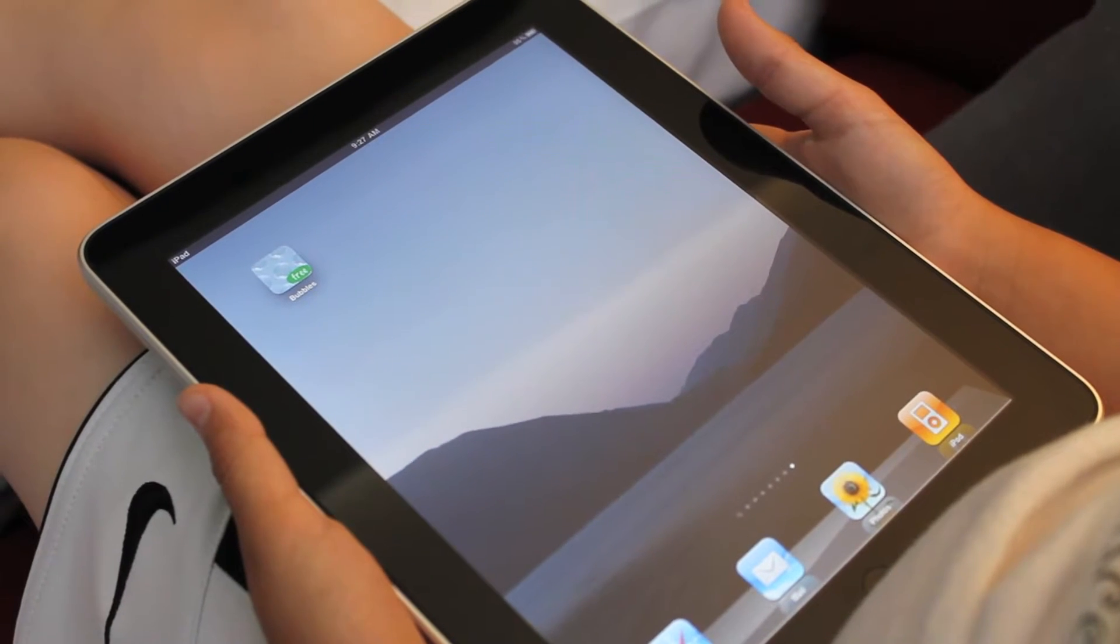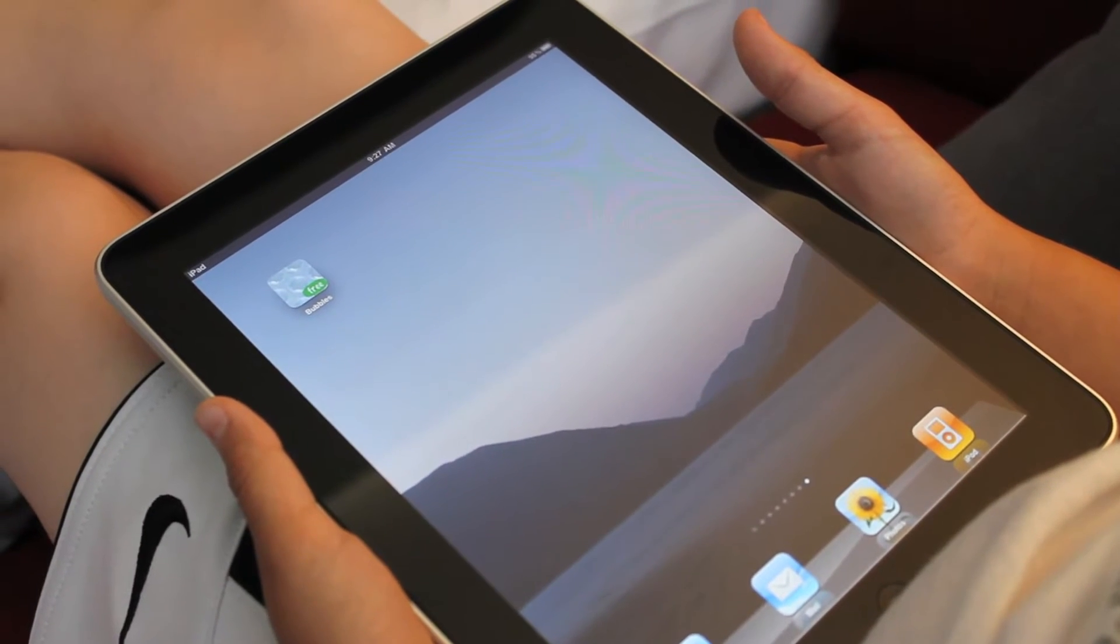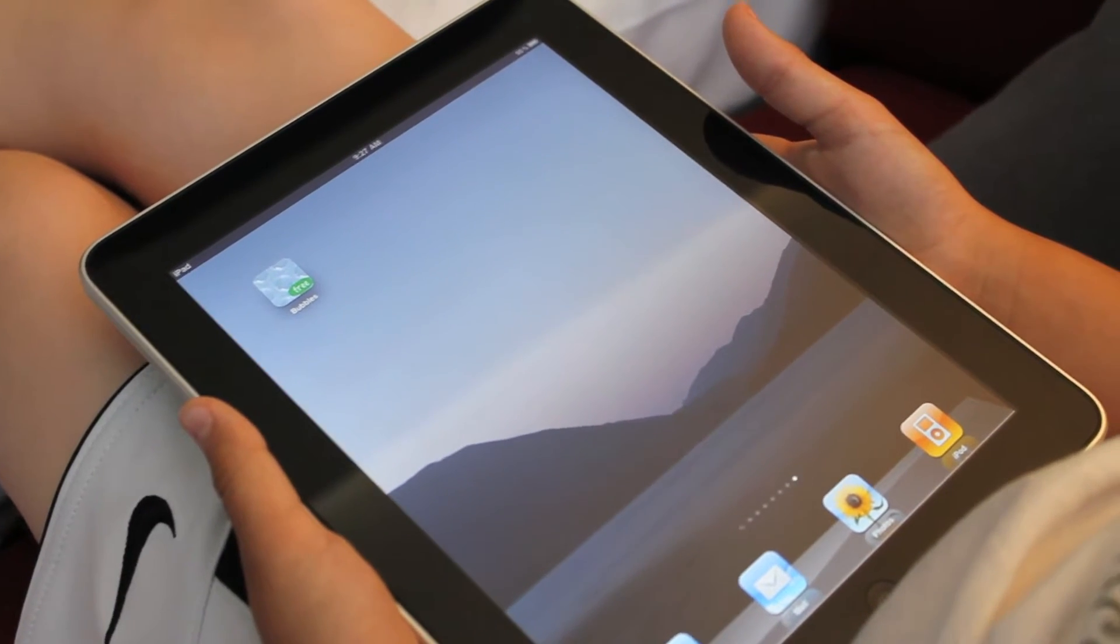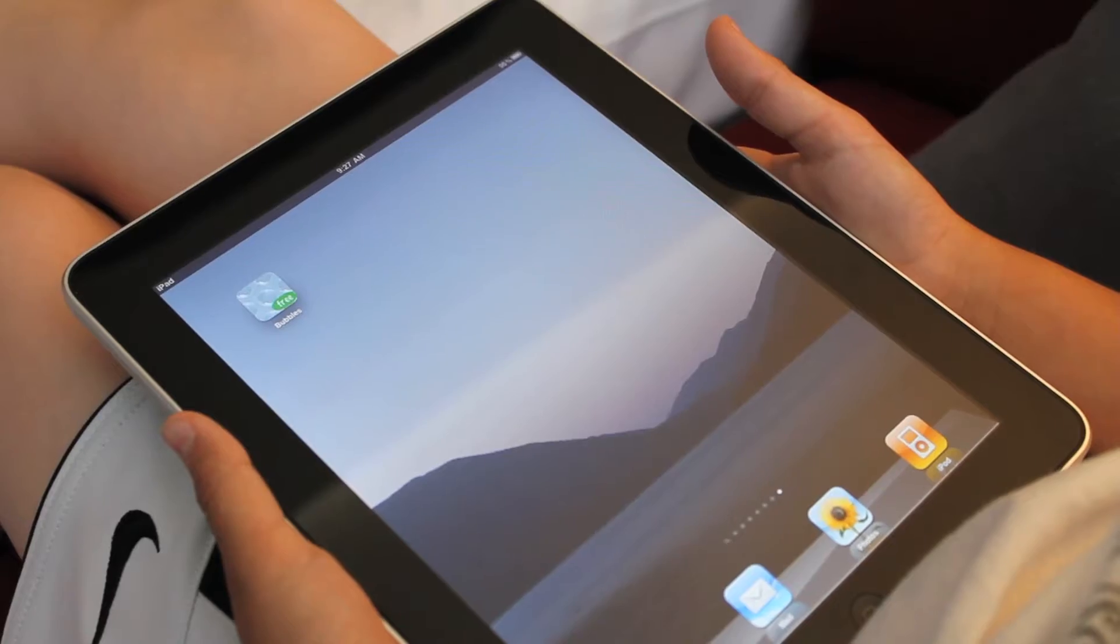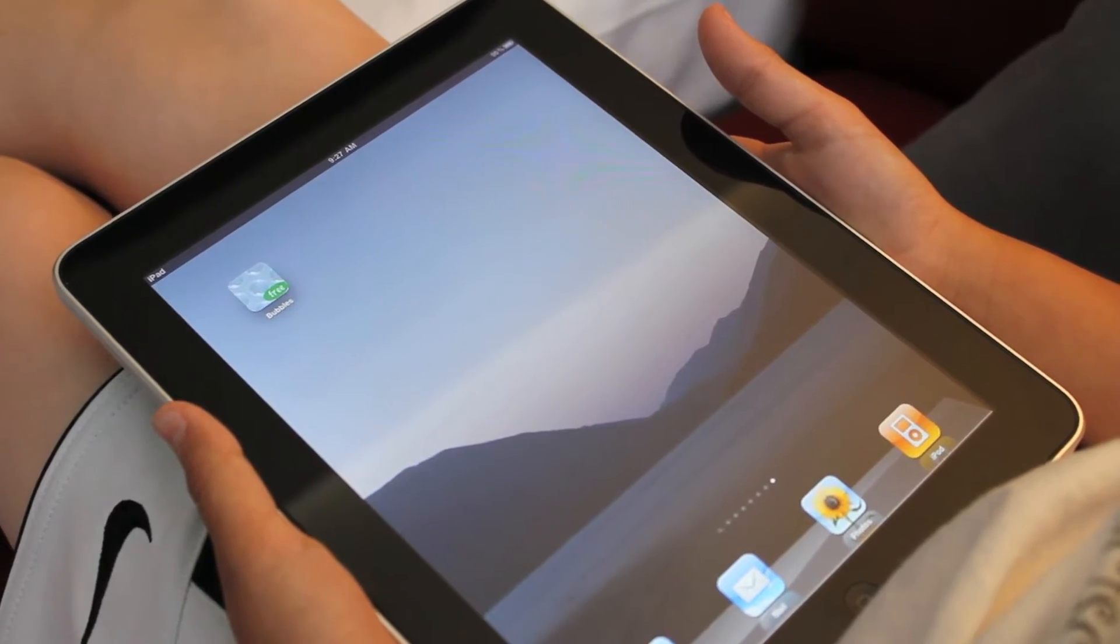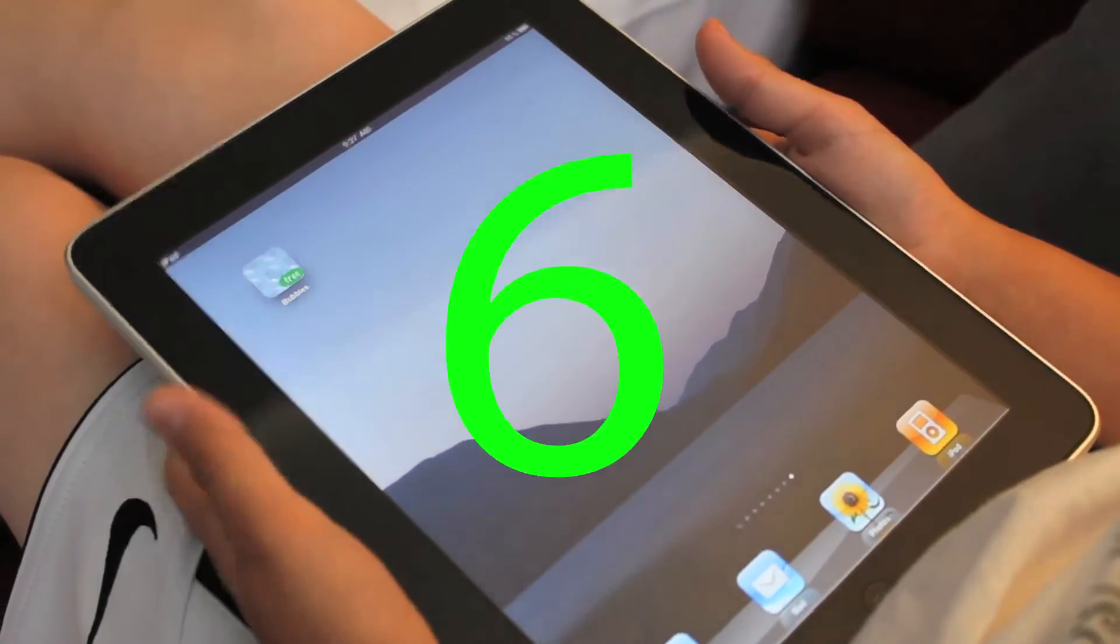Hey guys, Oliver here, guest reviewer from the App Store Reviewers. As you can see, I'm substituting for Max on this episode of AppBytes, AppBytes episode number two.